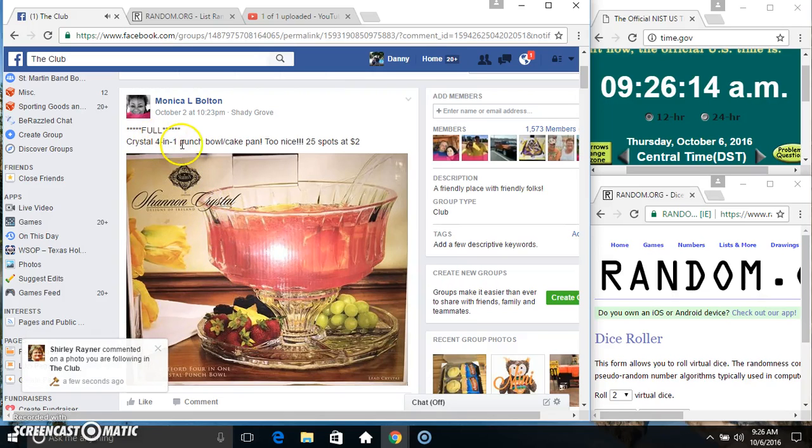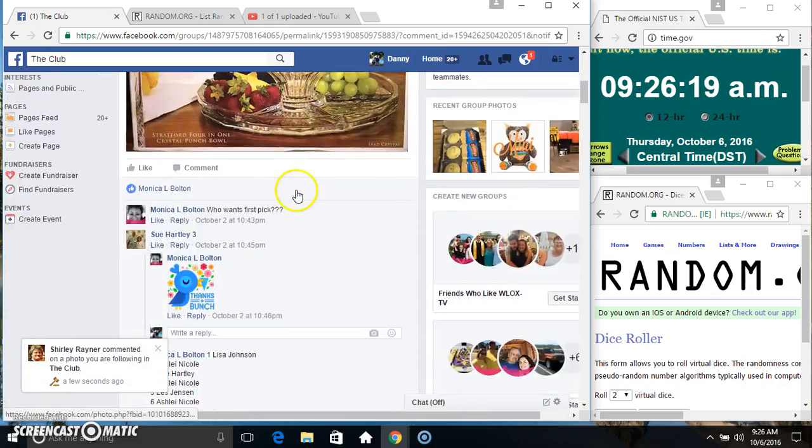Hey everyone, this is the Crystal 4-in-1 Punchbowl Cake Pan from Ms. Monica Bolton, $25 to $2.